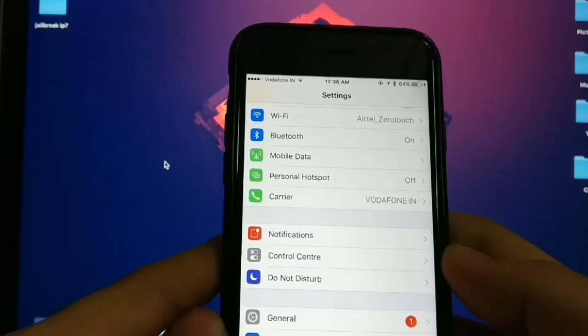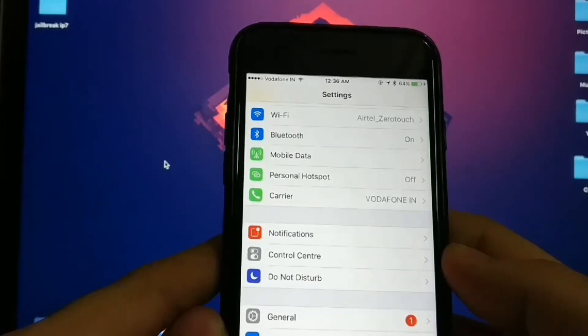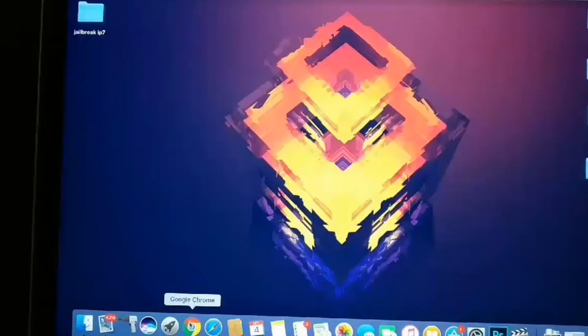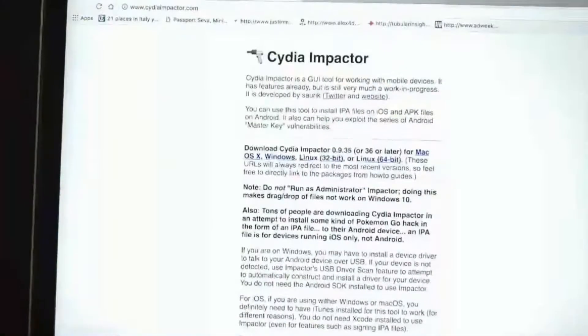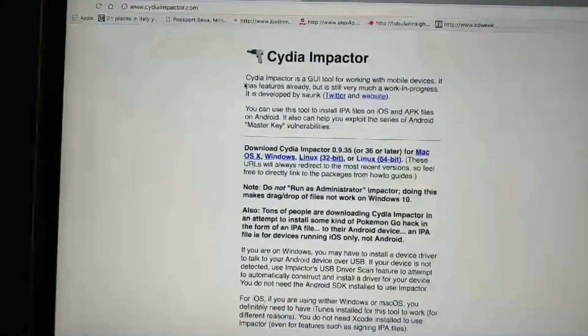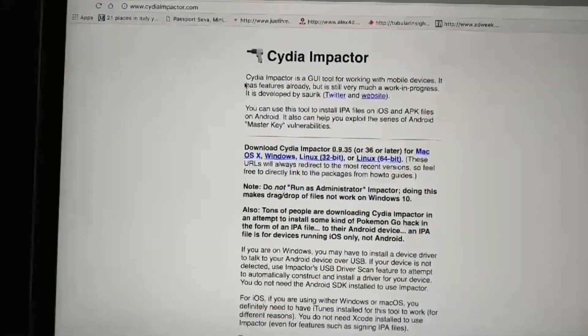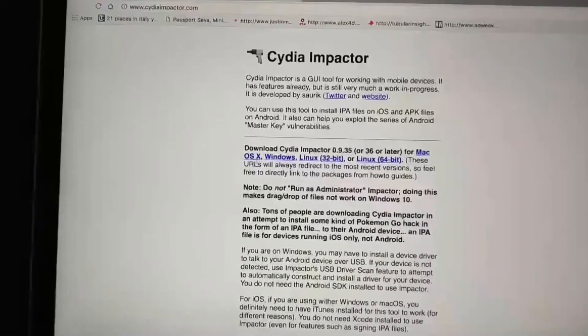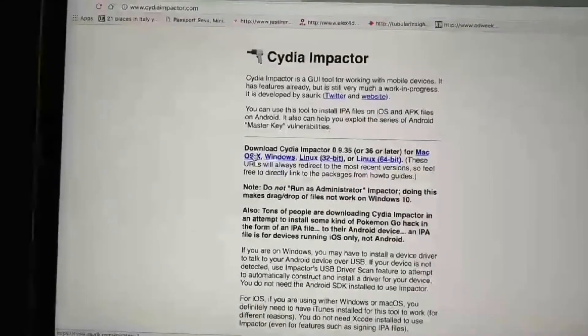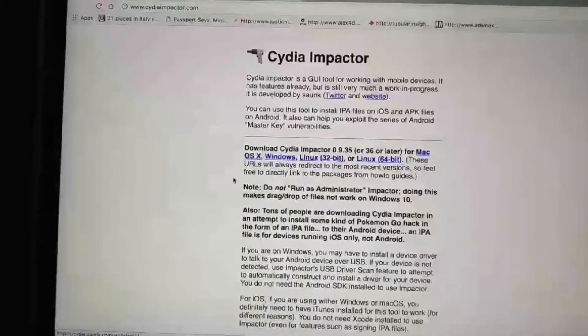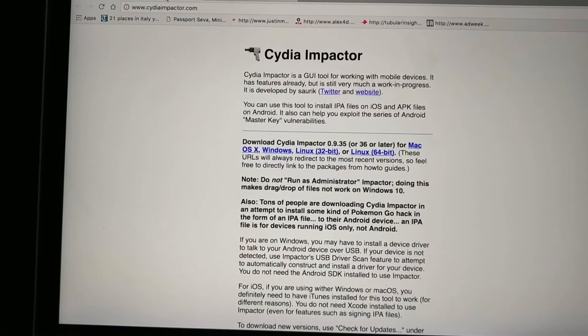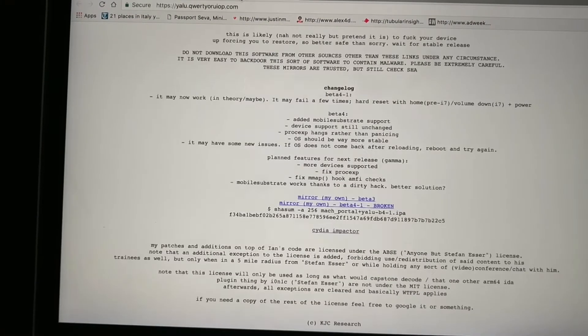Now you need a computer for the rest. First, go ahead and download Cydia Impactor from the link given below in the description. I'm doing it on macOS and I already have it installed.